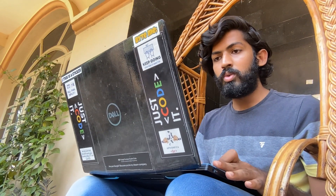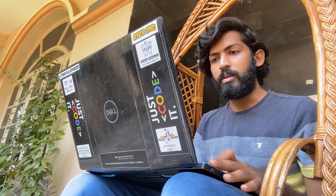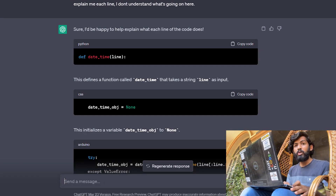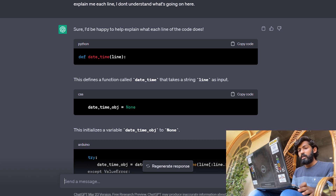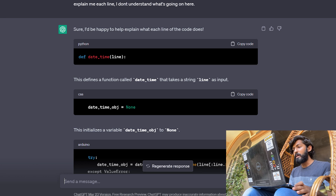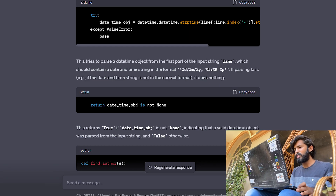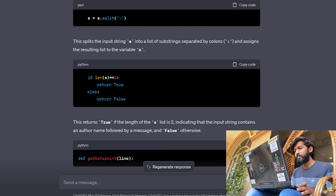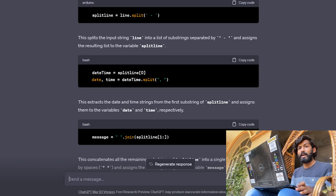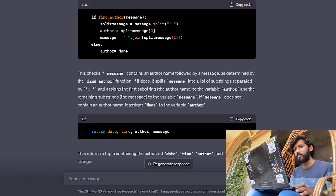Let me show you something else. I'll copy-paste some code and say 'explain each line — I don't understand what's going on here.' It responds: 'Sure, I'd be happy to help explain what each line of the code does,' and goes on explaining each line, as you can see here. It's so easy to read and understand — anyone can follow along by reading the answers it provides.